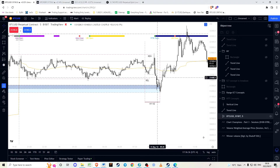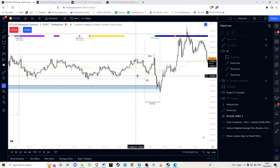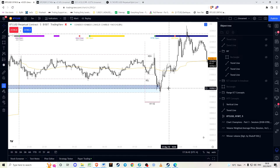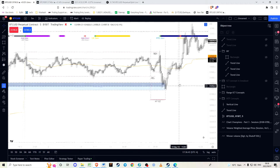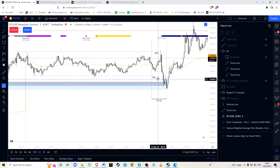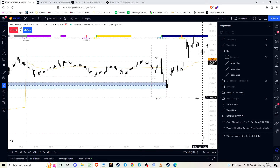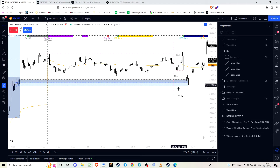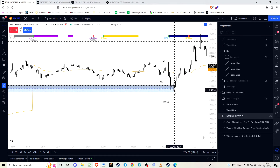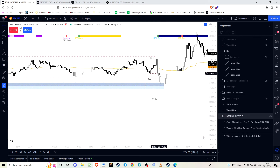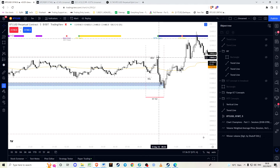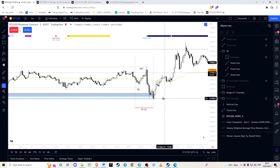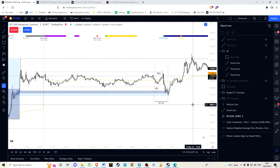We want to see this strong displacement through the relative equal lows — this gives us the setup. This is the run on liquidity we've been looking for, and we get down into the order block just as we had the Judas swing at half past nine in the New York kill zone. This was a classic setup.